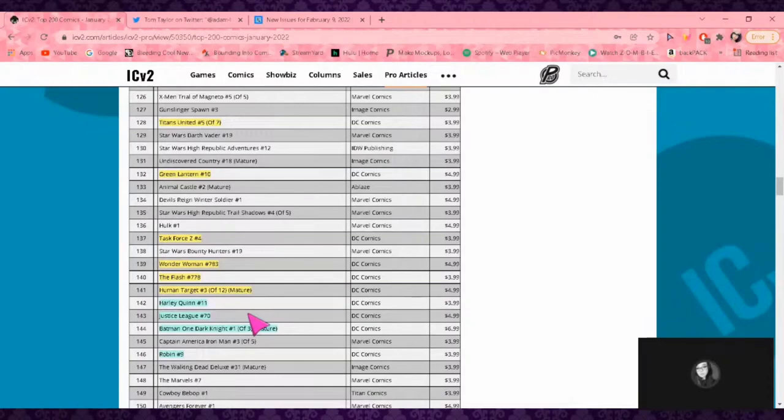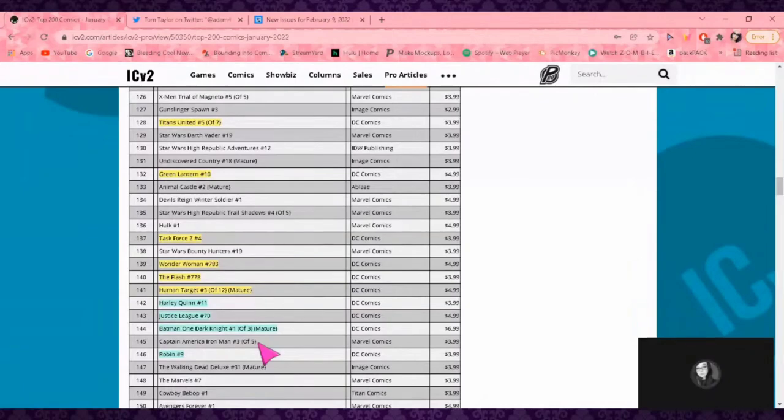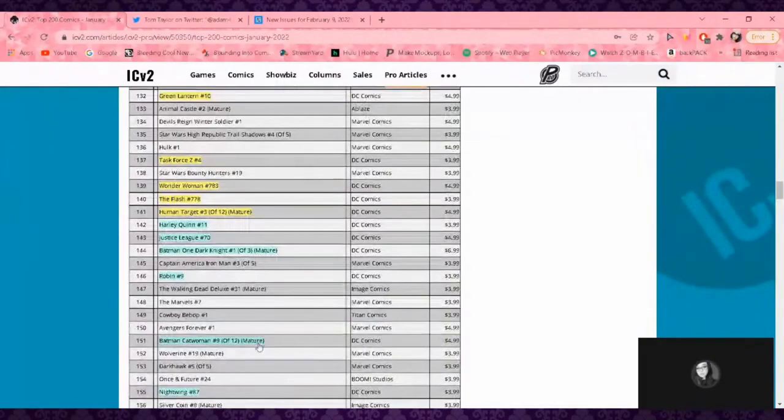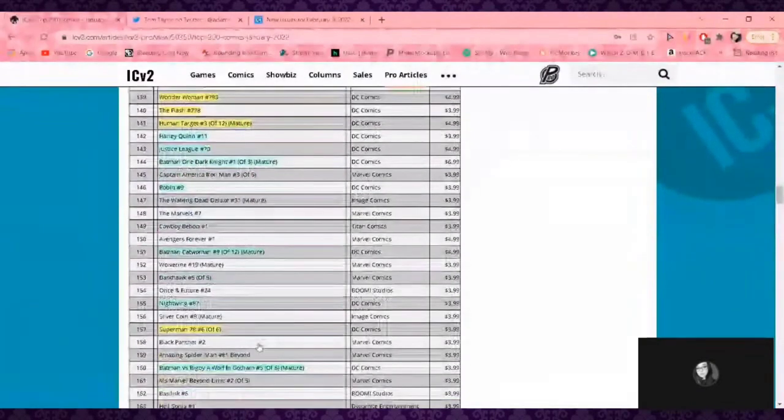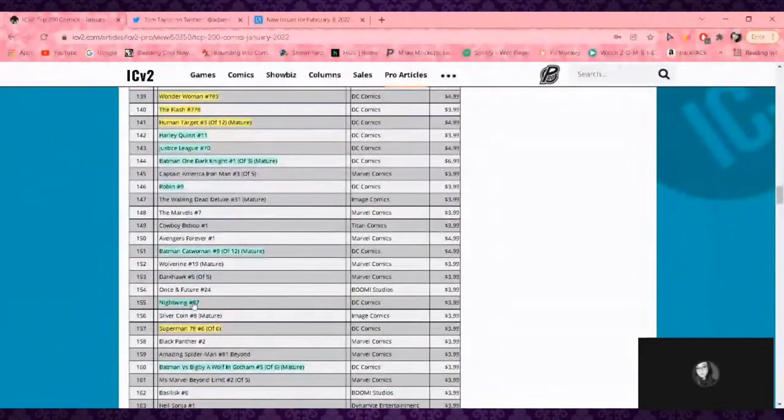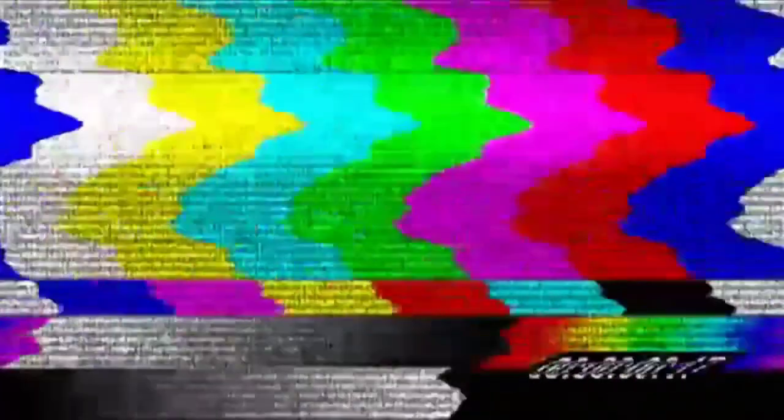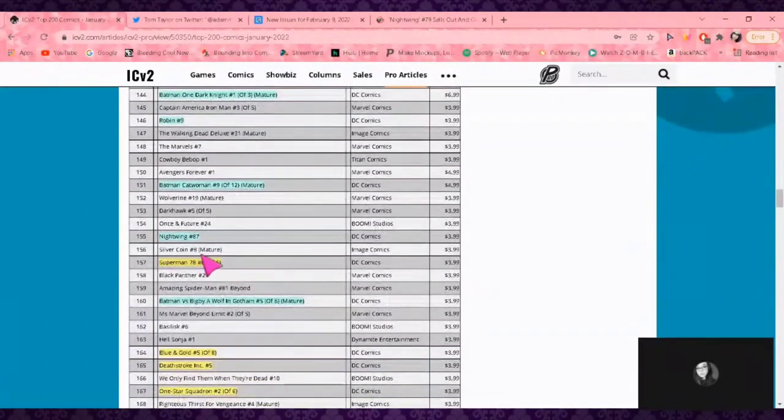Justice League 70 at 143. This is when you learn you finish that contract with Bendis and you get him the fuck out of there. People are telling you when Justice League should be top 25, let alone top 50. The Flash is phenomenal. One Dark Knight, another great book, but it's Black Label so it's oversized and it's seven bucks.